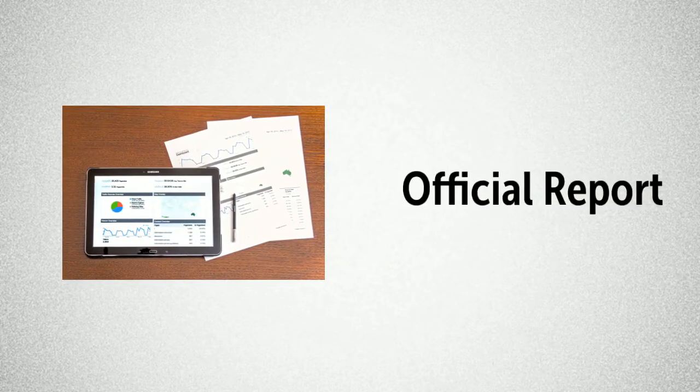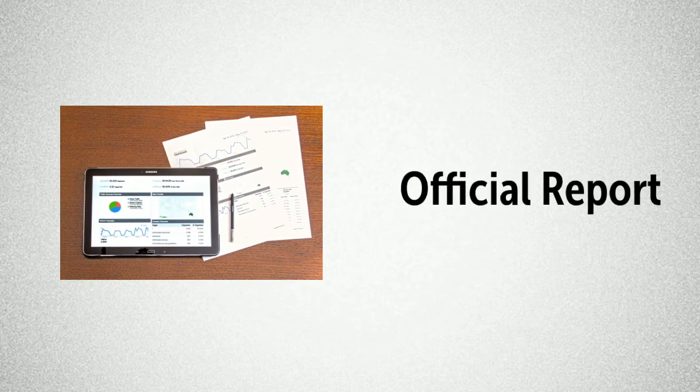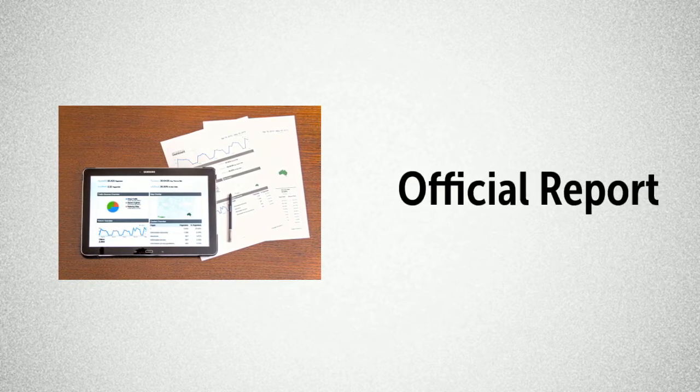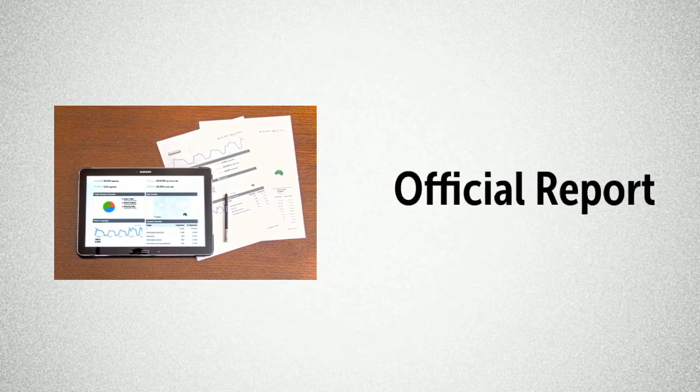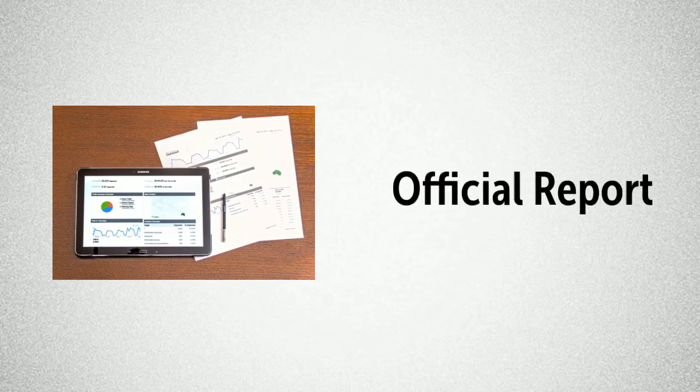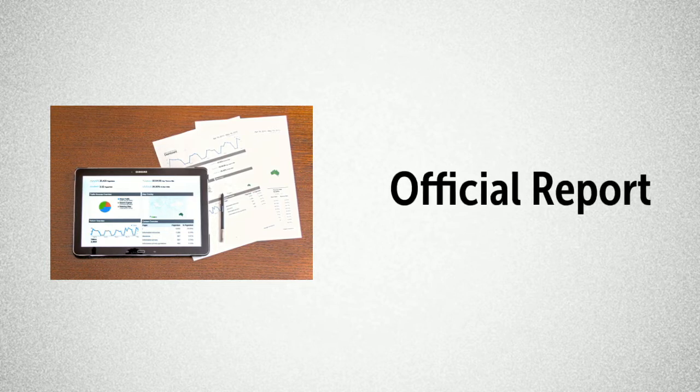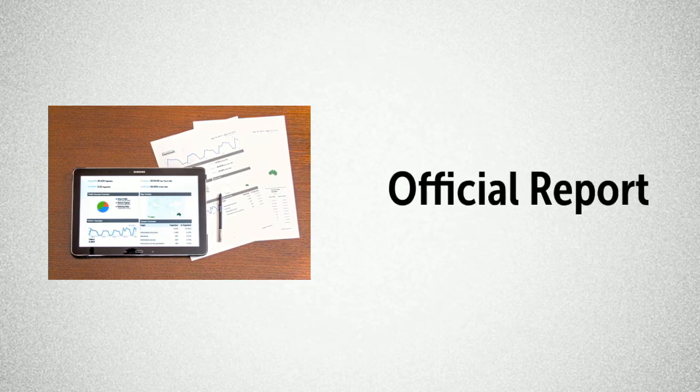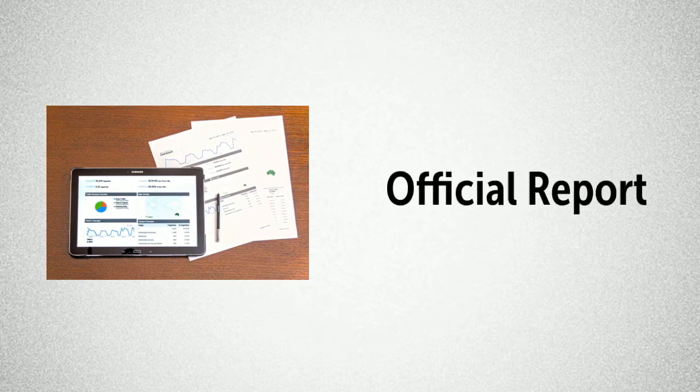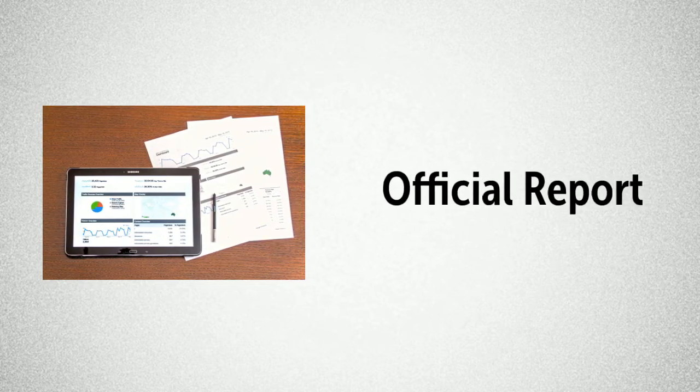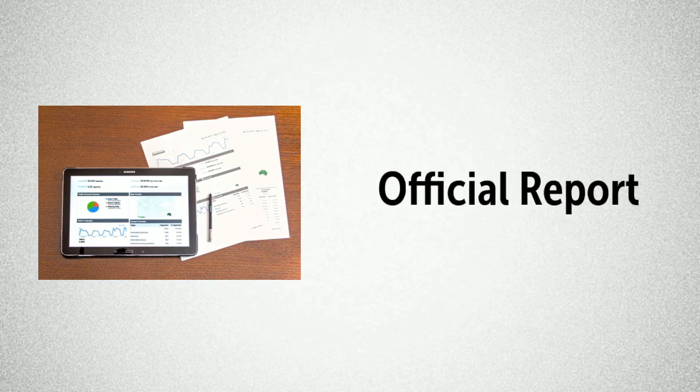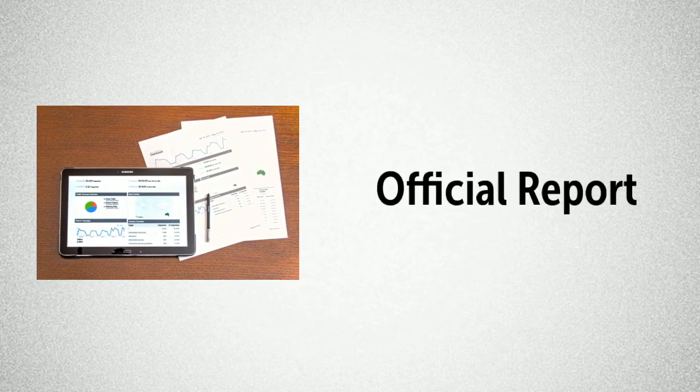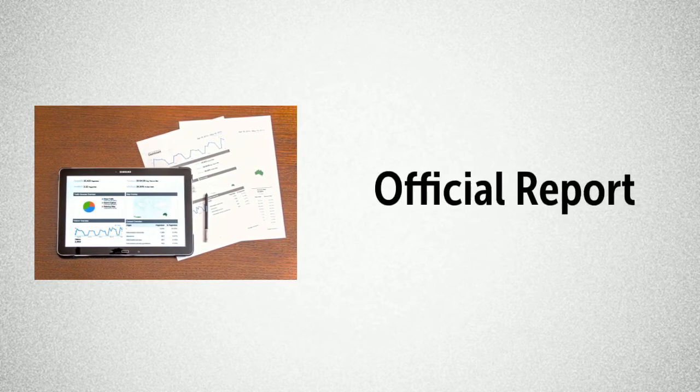Research can also be disseminated in written form via an official report. This might, for instance, be a service evaluation or official report on some research carried out or funded by an institution, for instance, a charitable organisation or a professional body.